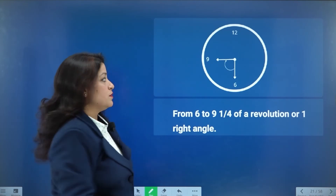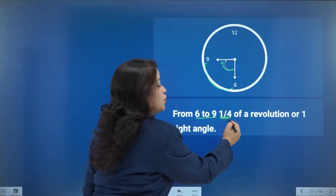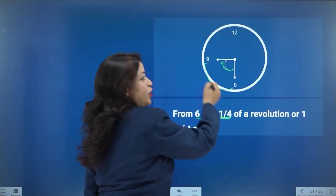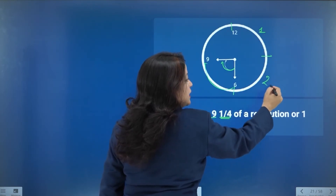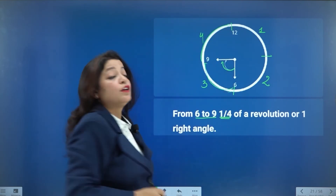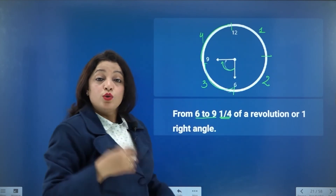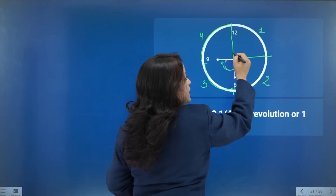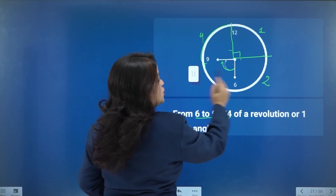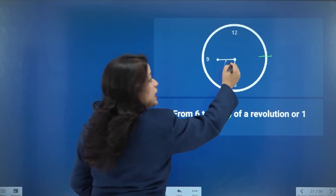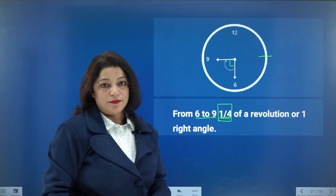If the hand moves from 6 to 9, it makes one fourth of a revolution. One revolution is divided into four parts: 12 to 3 is the first part, 3 to 6 is the second, 6 to 9 is the third, and 9 to 12 is the fourth. There are four right angles in one revolution. So from 6 to 9 — one fourth of a revolution — there is just one right angle.